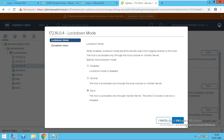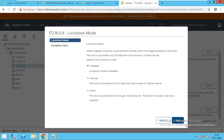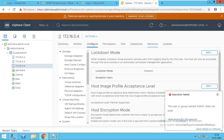That is why in production environments lockdown mode is always kept disabled. When disabled, you can access via vCenter, DCUI, and the web console. To add security you can use normal or strict mode, but in most production environments you will see lockdown mode kept disabled.